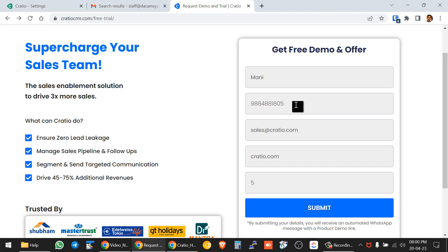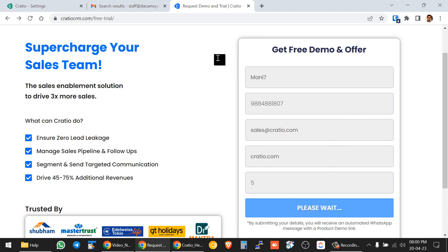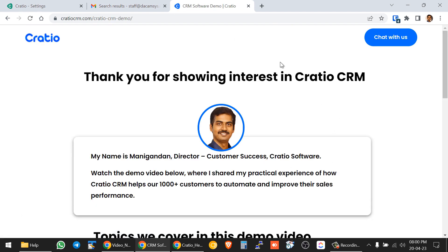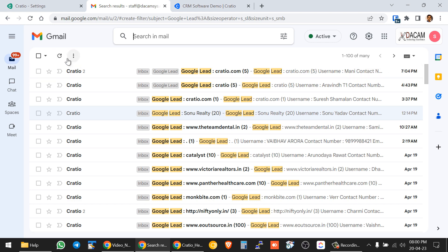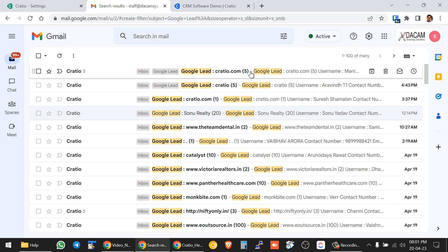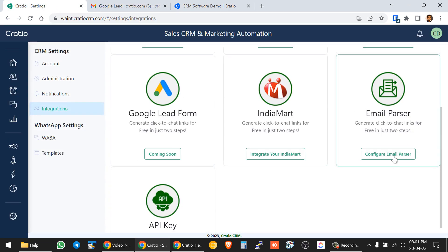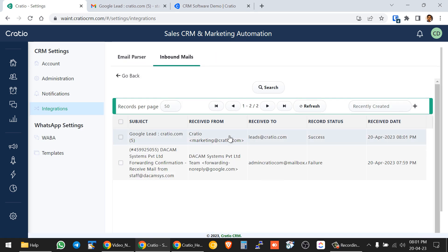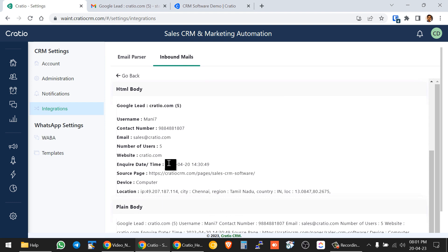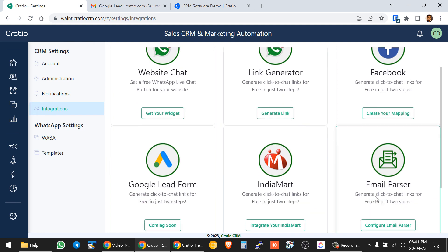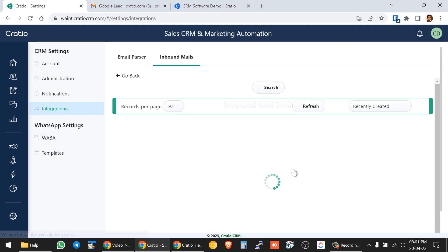Now when a customer gives an inquiry, enters their data, and presses Save, this particular landing page form will generate an email and that email will land in Cratio's inbox. You can see the new email has come — for example, 'Anisa One' — and all the customer details are appearing here. In the Inbound Email section, the email has arrived with all the location and details.